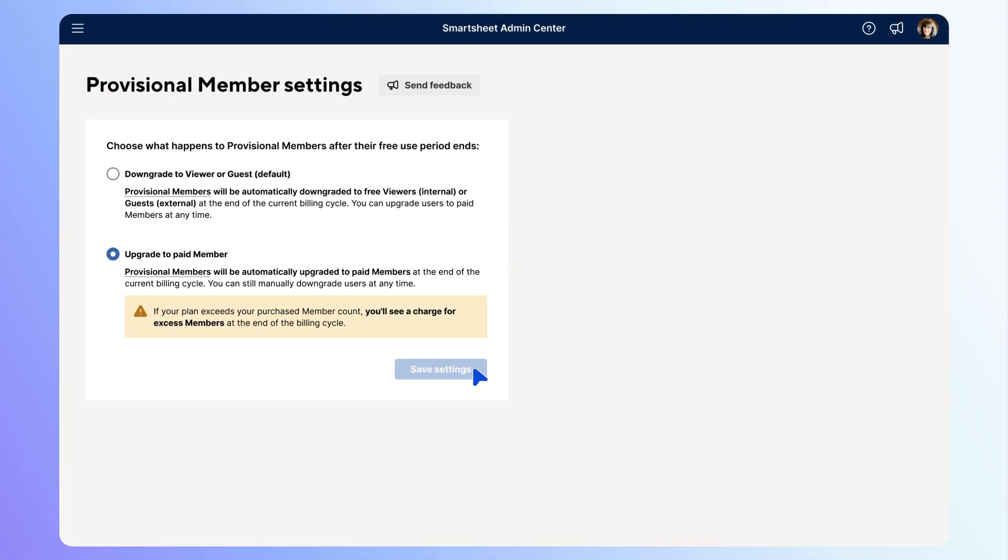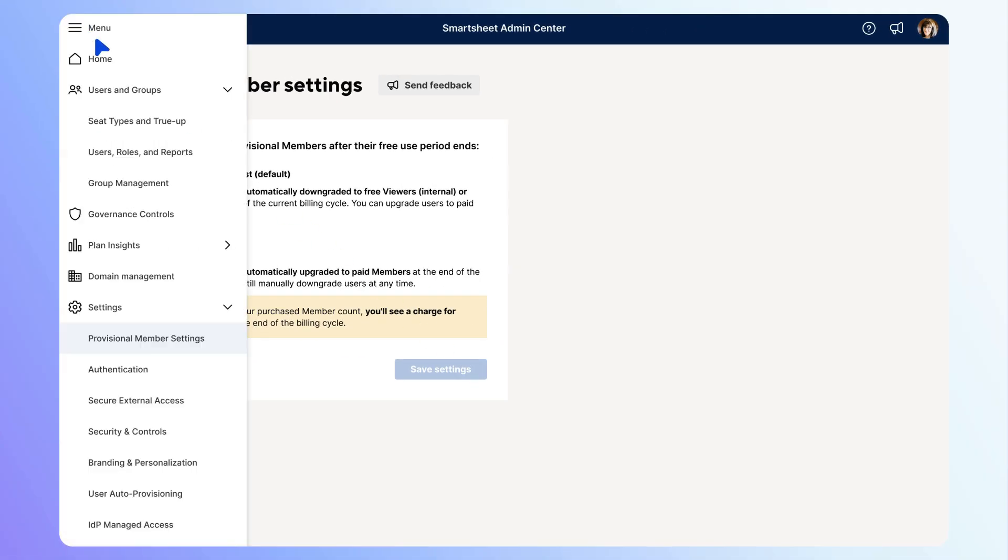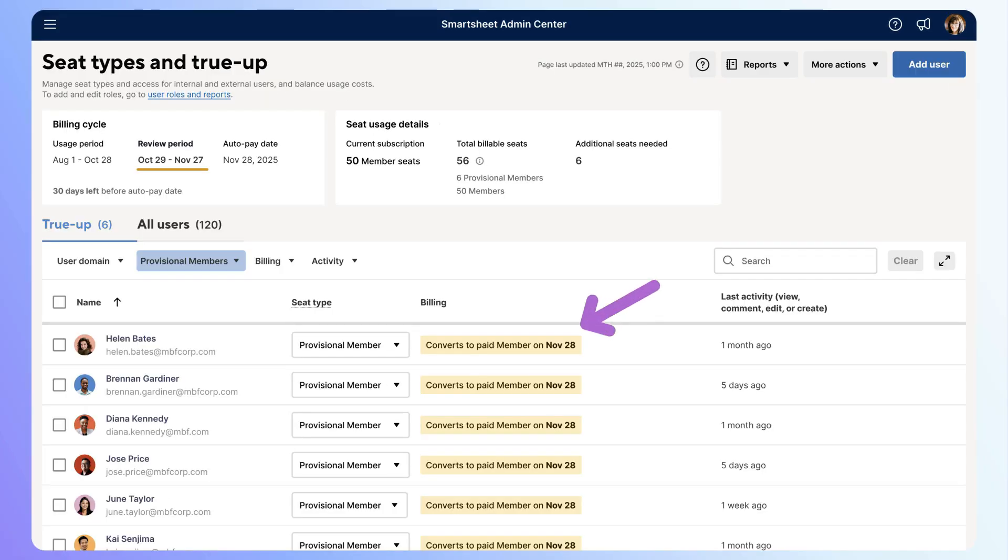Now open the menu and go to the Seat Types and TrueUp page. Here you can see that these provisional members will automatically upgrade to paid members at the end of the billing cycle. However, you may want to convert a few of these users to viewers.